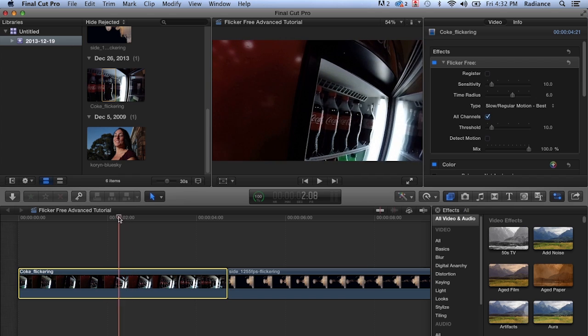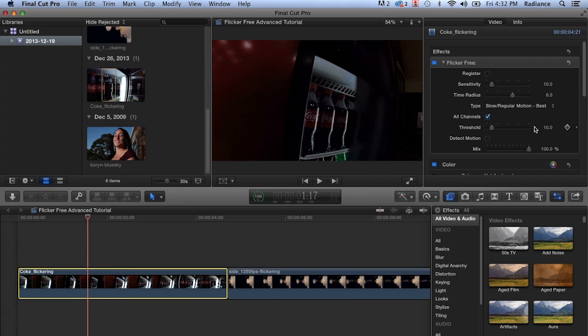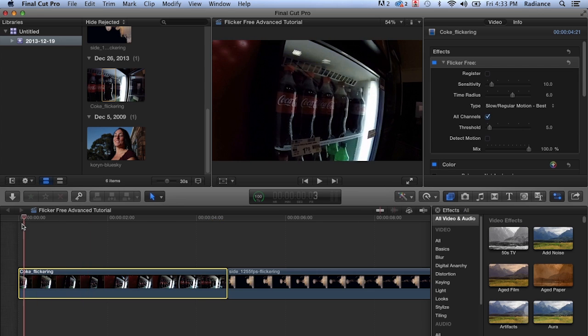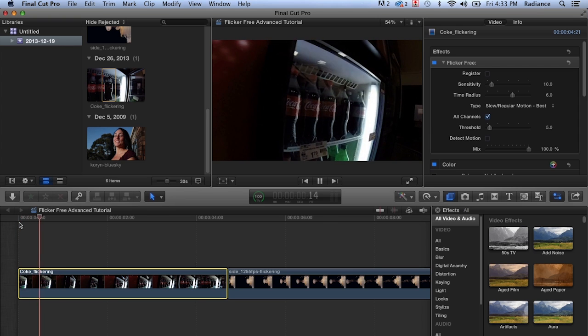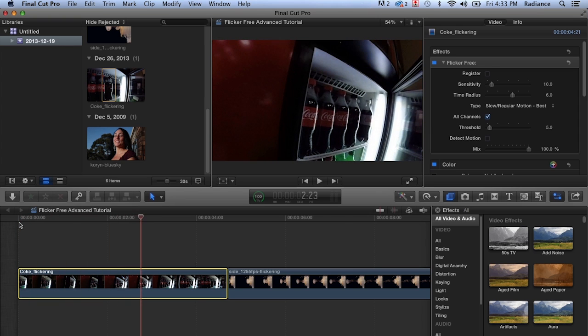And so the same goes for threshold, we can play around with threshold to see what that does. If we set threshold to five, that's another way of getting rid of these artifacts. But as with detect motion, if we play this back, we get the flickering coming back. It's not quite as bad as with detect motion on.